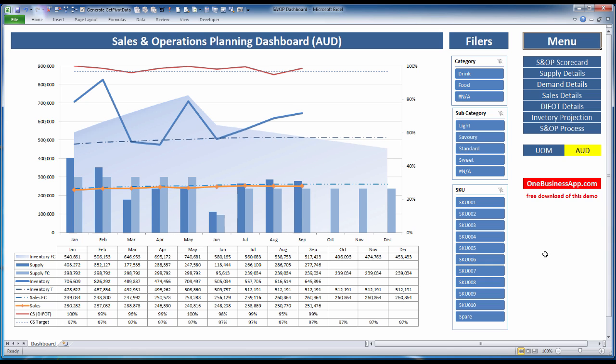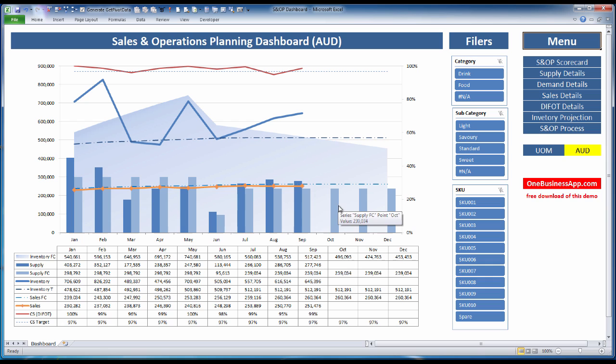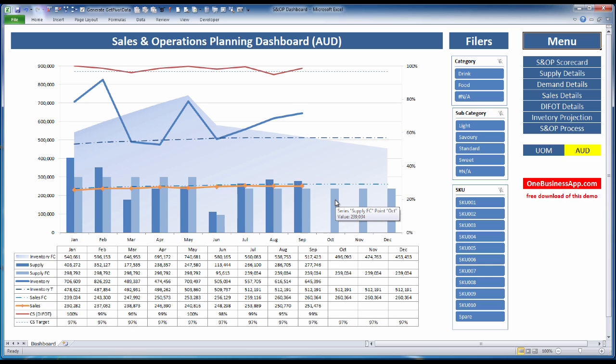What we're seeing here is the SOP information for the entire company. We're imagining we're sitting in October, so we have actuals up until September. But for October, November, and December, we have a production plan or supply forecast and a sales forecast or demand plan.